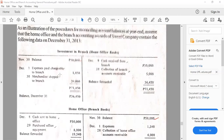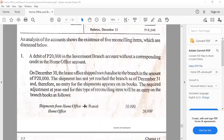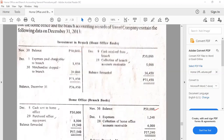Next: there is a 20,000 shipment to branch recorded in the home office books but not present in the branch books. There was a shipment coming from the home office not reflected by the branch, so we need to make an adjusting entry. When the shipment was made, the home office entry was debit Investment in Branch, credit Shipments to Branch. The adjusting entry for the branch would be: debit Shipments from Home Office (in transit) and credit Home Office at 20,000.